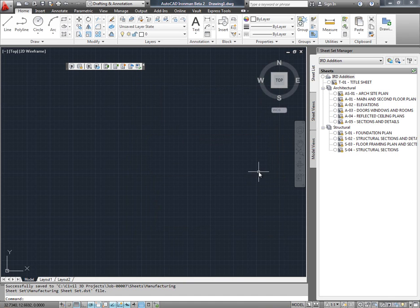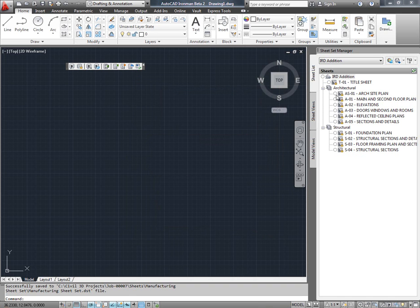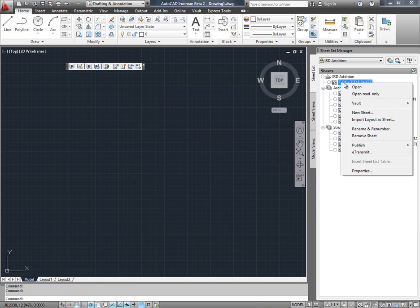Check-in has just finished, and the Vault status has changed to indicate that all of the sheet drawings and the SheetSet are now in Vault.